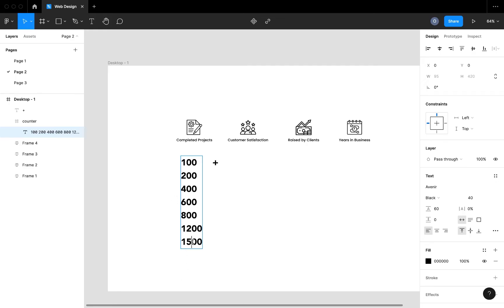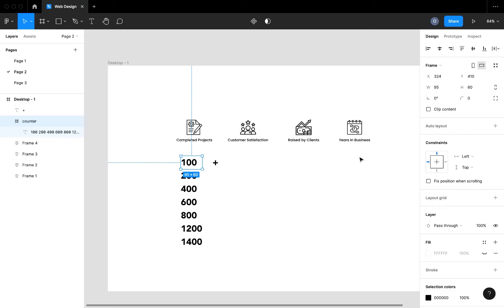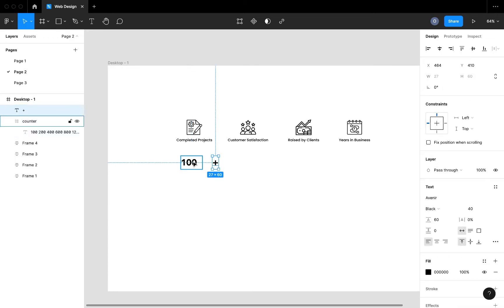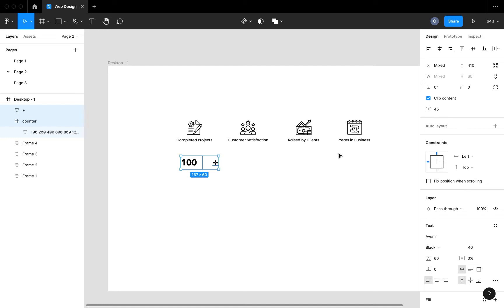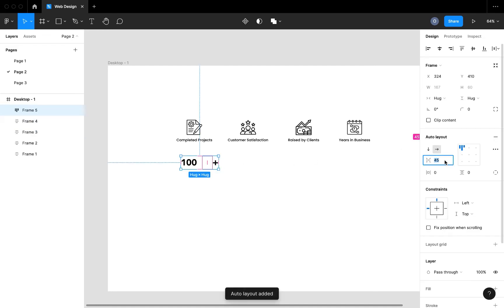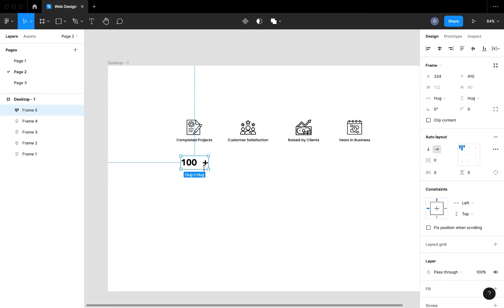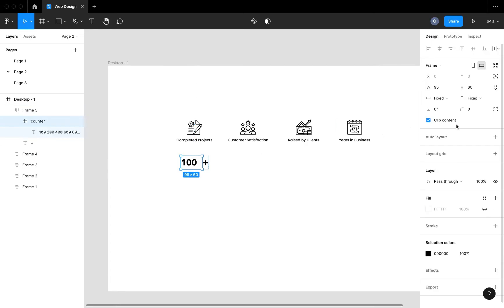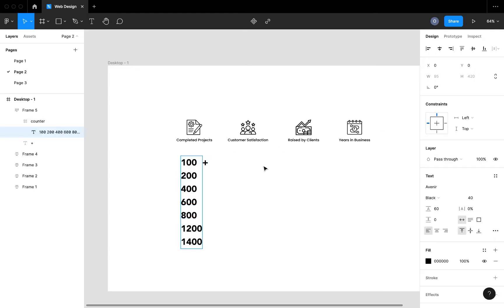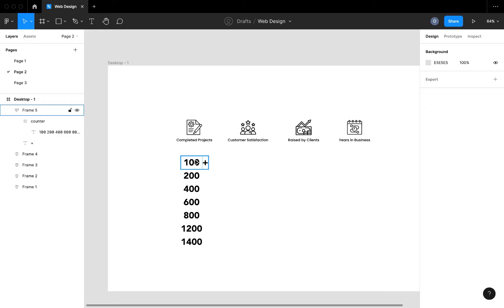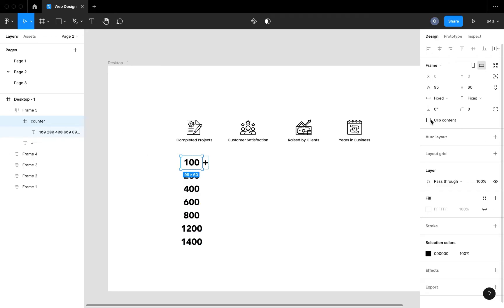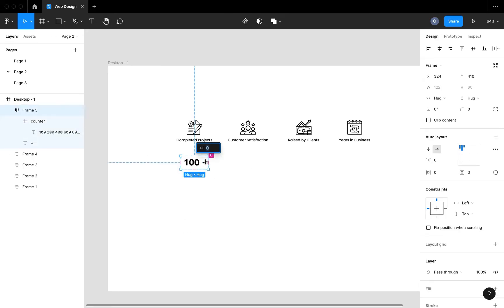I'm going to use an increment of 200 up to 1400. After doing this, we want to hide all other text and just leave a single one, so I'm going to clip contents on the frame, which hides every other content that overflows. I'm also going to select the plus sign and the 100 and hit Shift+A to create an auto layout, give it a zero spacing value. I'll also add a space bar in front of the text to reduce the gap between the 100 and the plus sign, then clip the frame contents back.